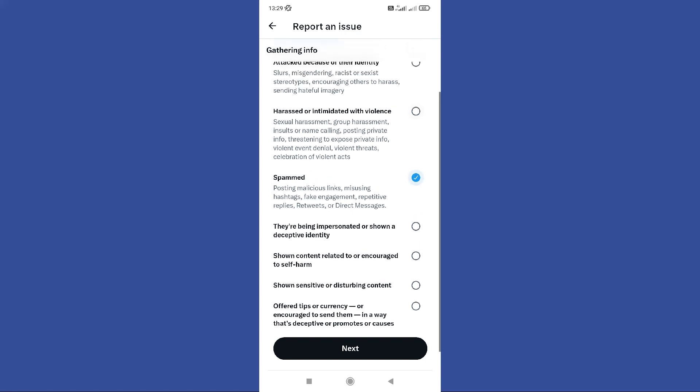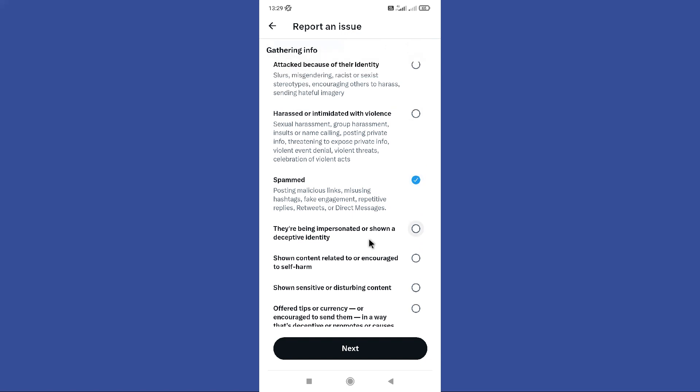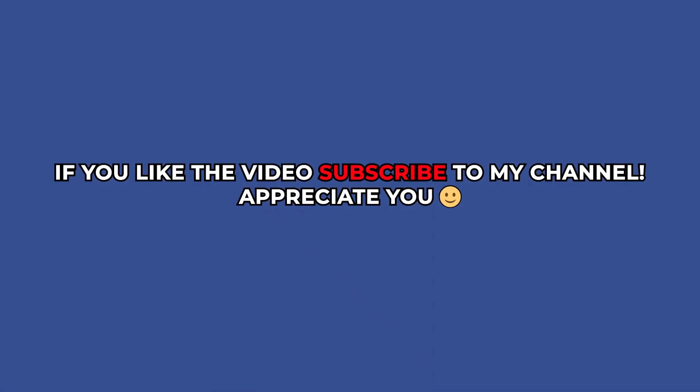And again you need to select an option for this. Then tap on this next button in here. Hope this video was helpful for you guys. See you in the next video.